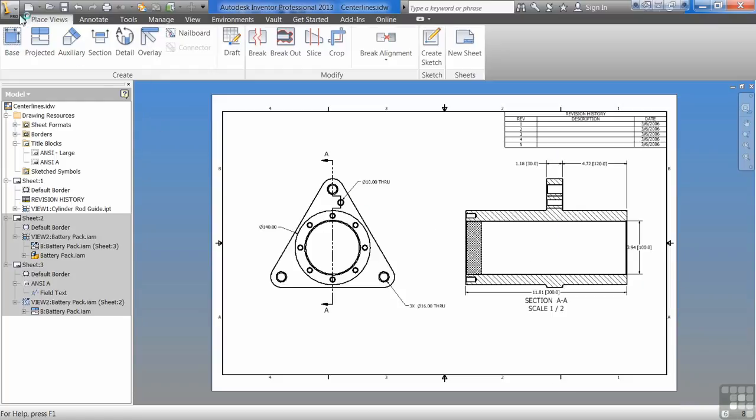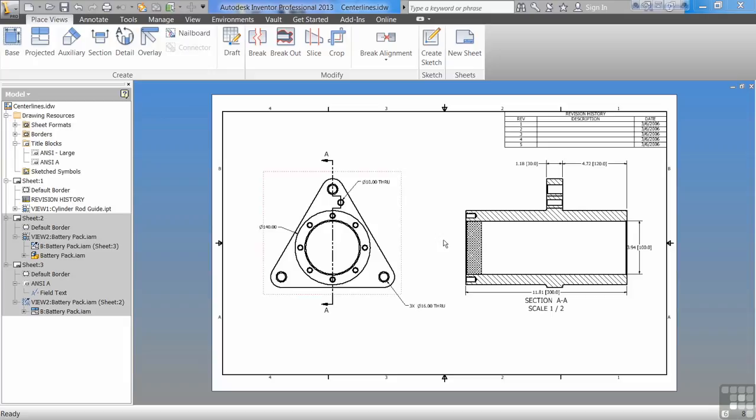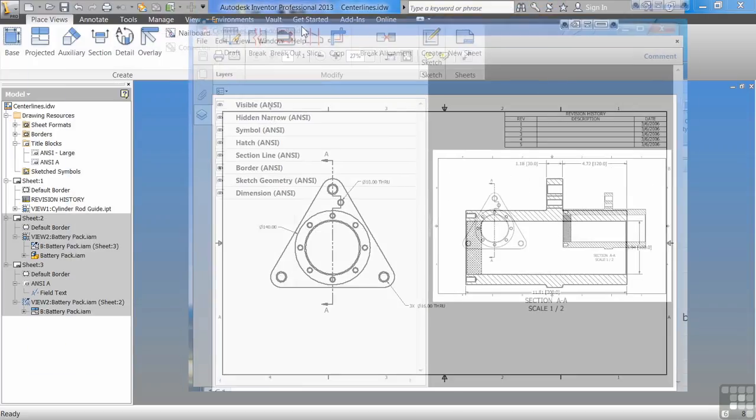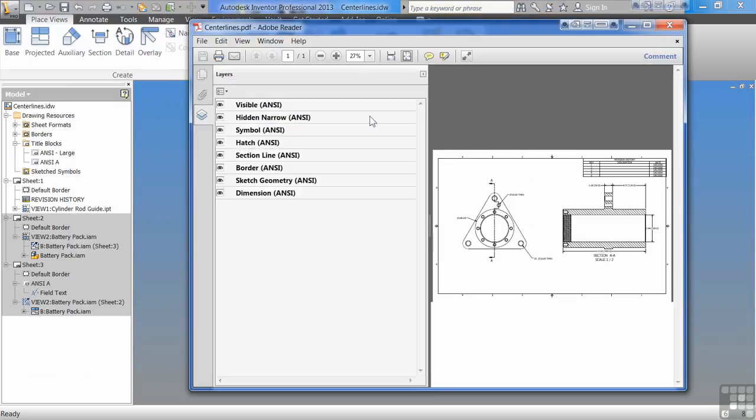It really is that easy. It'll actually open it up in your PDF writer of choice. So now we have this drawing. You can email it out to somebody and we're good to go.